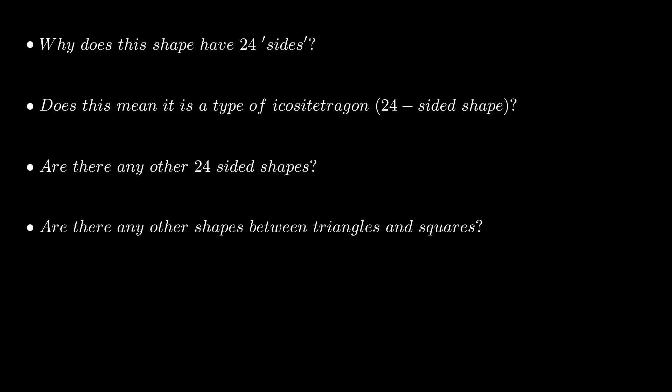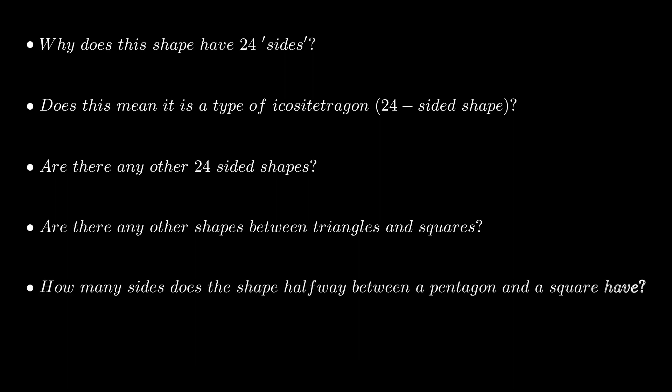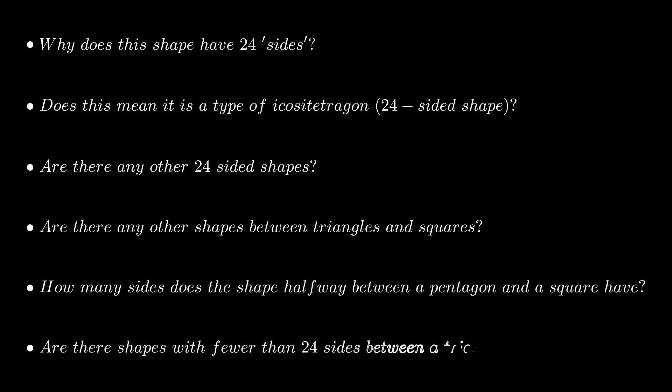How many sides does the shape halfway between a square and a pentagon have? And are there any other shapes between a triangle and a square with fewer than 24 sides?